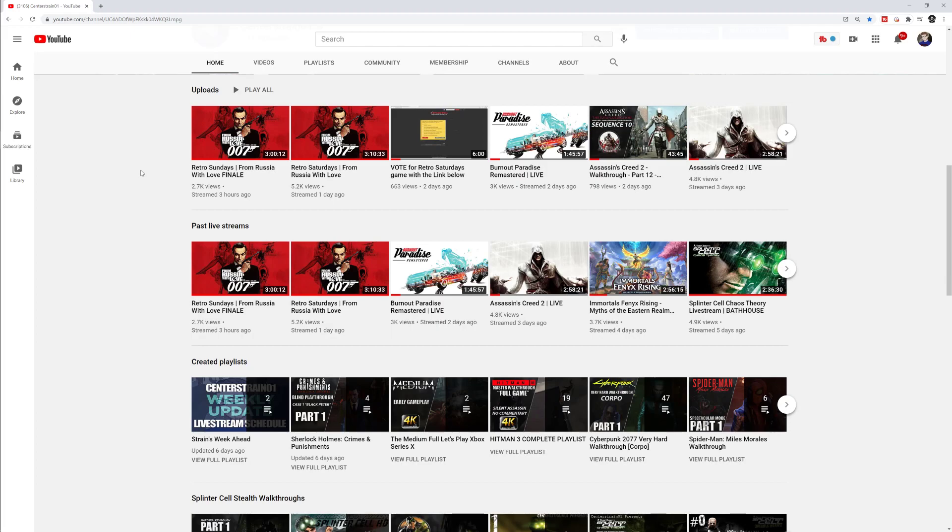So first up on Monday is going to be finishing off Sherlock Holmes The Final Case. Once we finish that off, we're going to have to bring in a new game for Mondays as well. So be thinking about maybe what you would like to see in Monday's slot and let me know in the comments below.